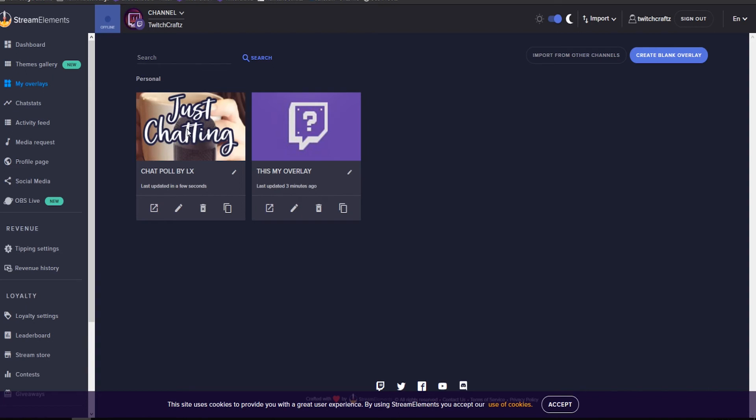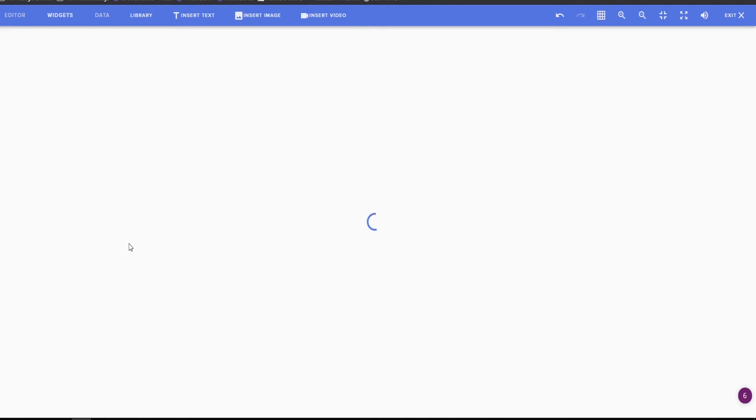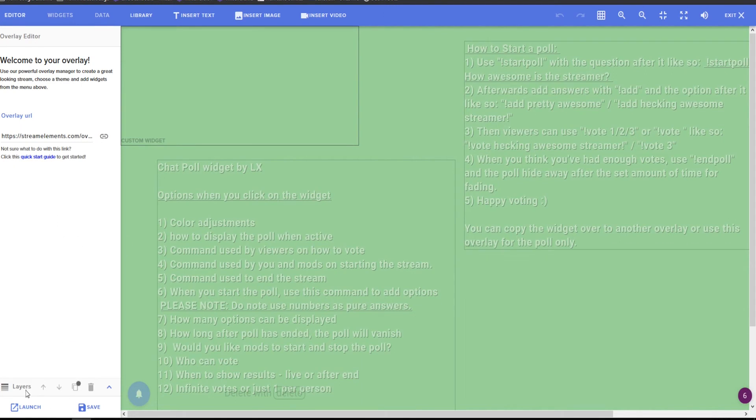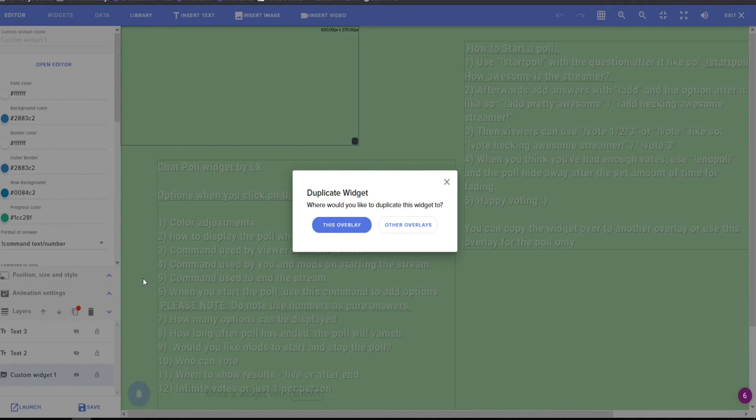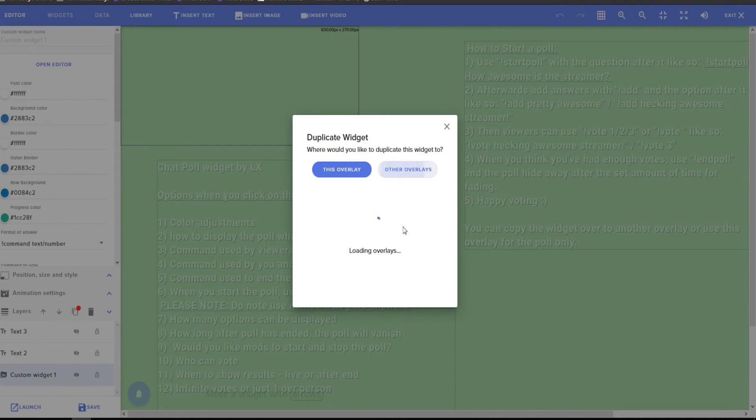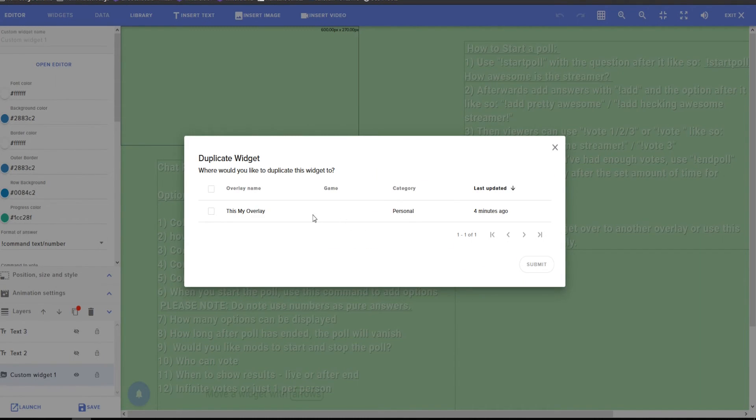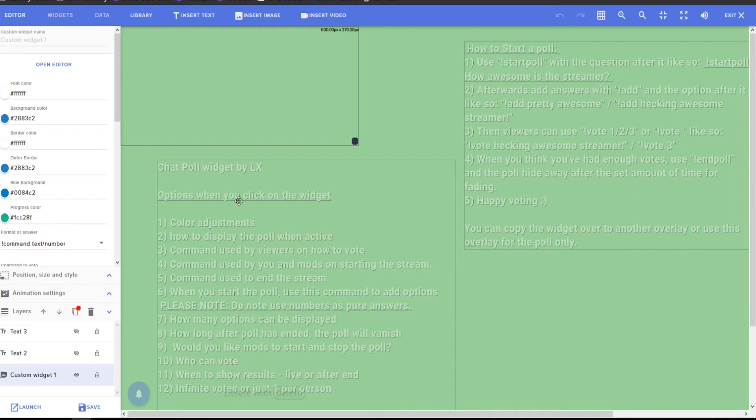Okay, if you want this overlay implemented into this one, click on the Overlay Editor button, choose the custom widget, and then hit on the duplicate widget. Click on Over Overlays, go to this is my overlay, and away it goes.